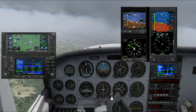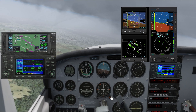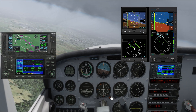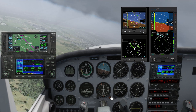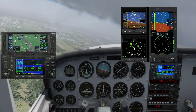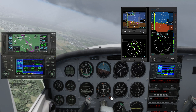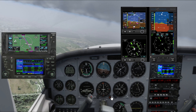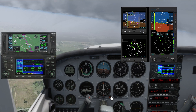As we're turning to intercept the localizer, this would normally be the place where they authorize us for the approach and ask us to change frequency to the tower, but we're just going to keep everything as it is since this is just a simulator.